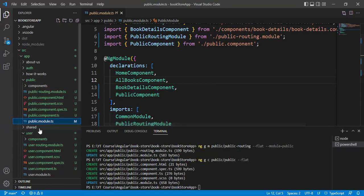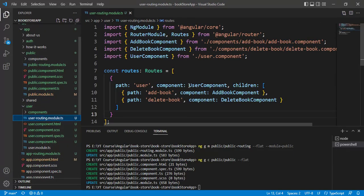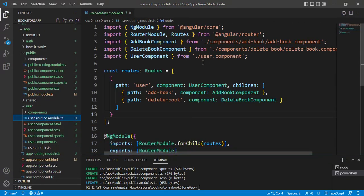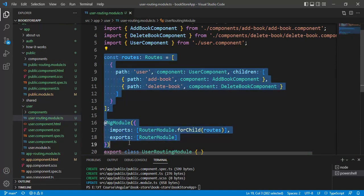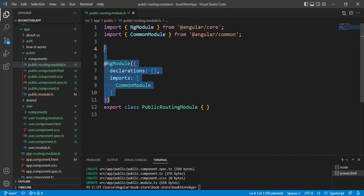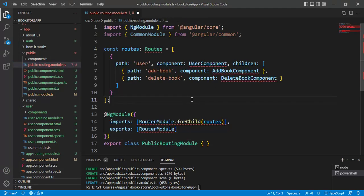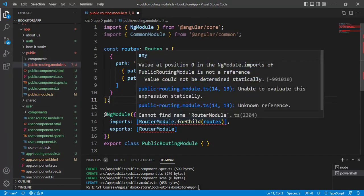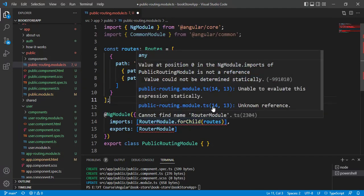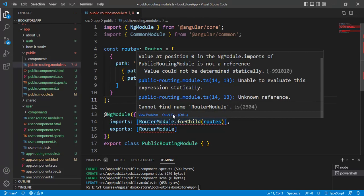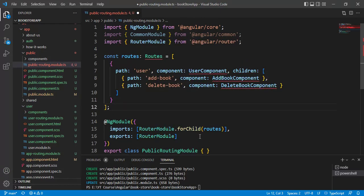Now let's open the user routing module. Copy the routing code and open the public routing module, then replace this code with the copied code. Now add the necessary imports and also add the import statement for Routes.